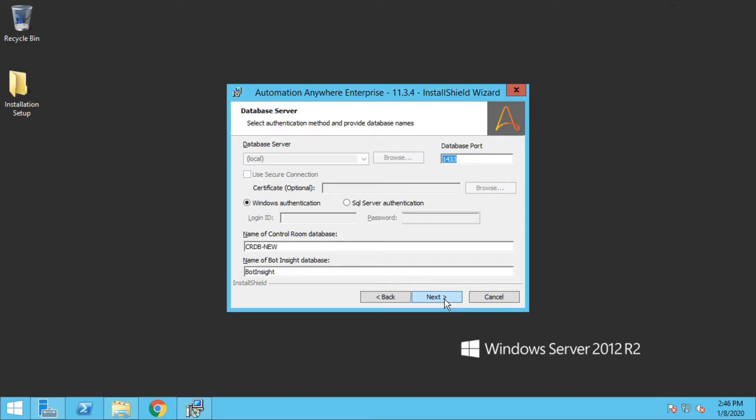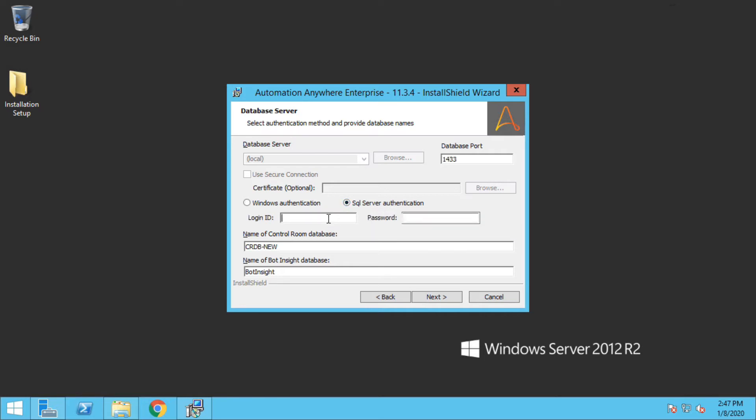I'm selecting express mode for the installation. Remember the port for database is 1433. And if you remember at the time of installation of MS SQL Express I had selected mixed mode and the password for the SA which you have specified in your installation, you can specify here during the installation. I'm not changing the database name for the Control Room and bot insight. I'm clicking on next but here I will get an error because it's not able to communicate with MS SQL Express installation which we did earlier, so let me show you how to fix this error.